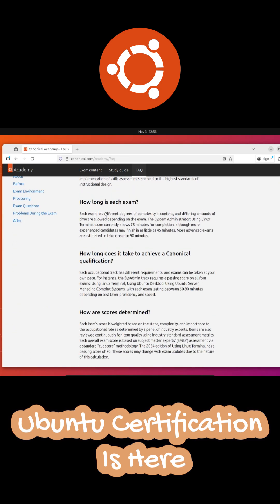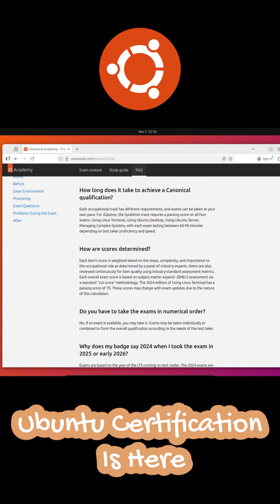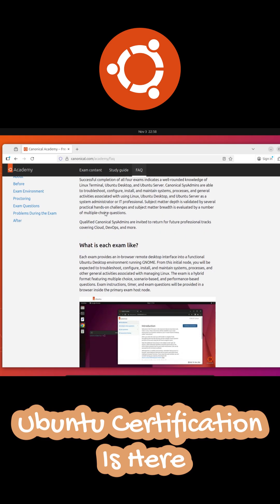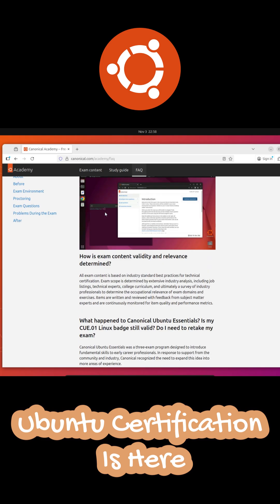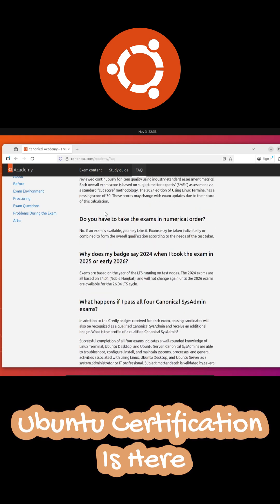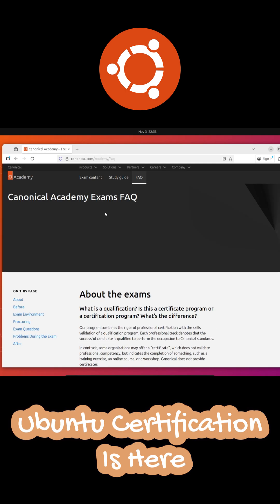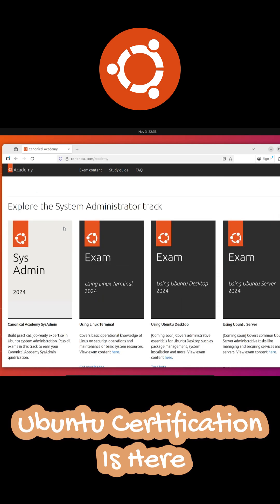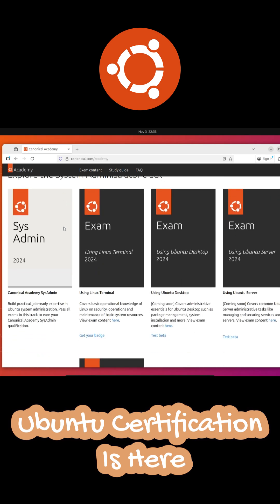So yeah, finally, we have an official way to become Ubuntu certified straight from the people who build Ubuntu themselves. Whether you're just getting into tech, looking to boost your career, or want to validate the Linux skills you already have, this could be a great opportunity. The Canonical Academy platform is live right now. Go check it out and start your certification journey.